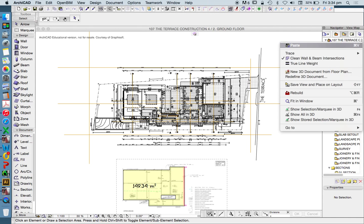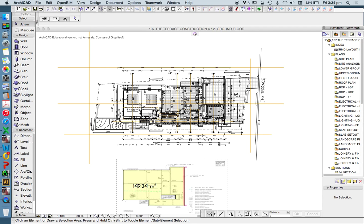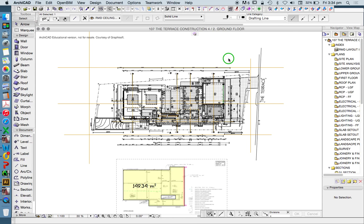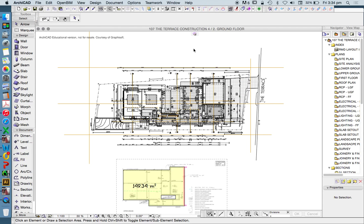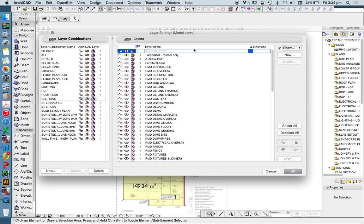We right-click maybe if we've got a layer selected and we can turn it on or off, or my preferred method is command L or control L if you're using a PC, and that will take you into layers and layer combinations.